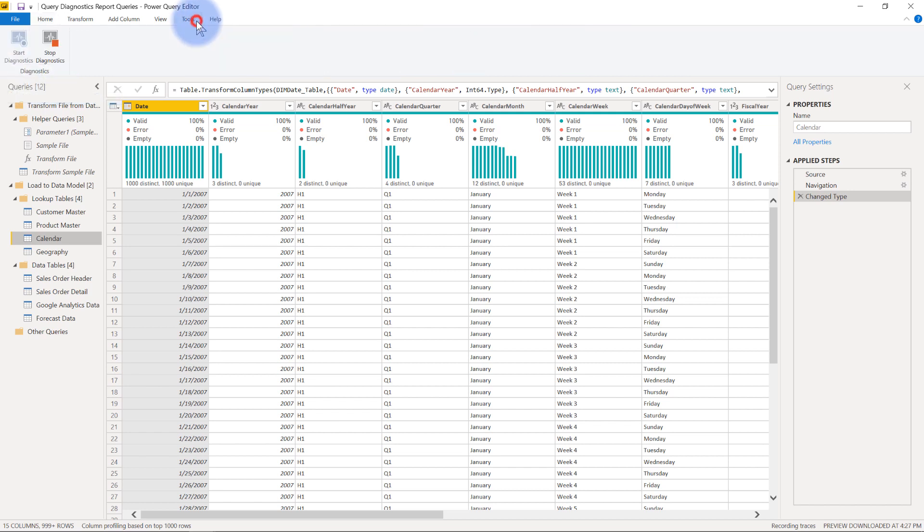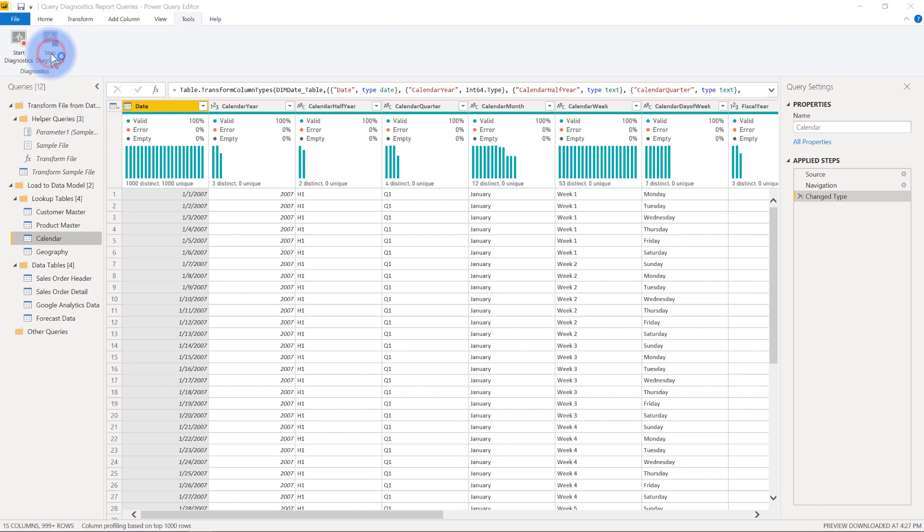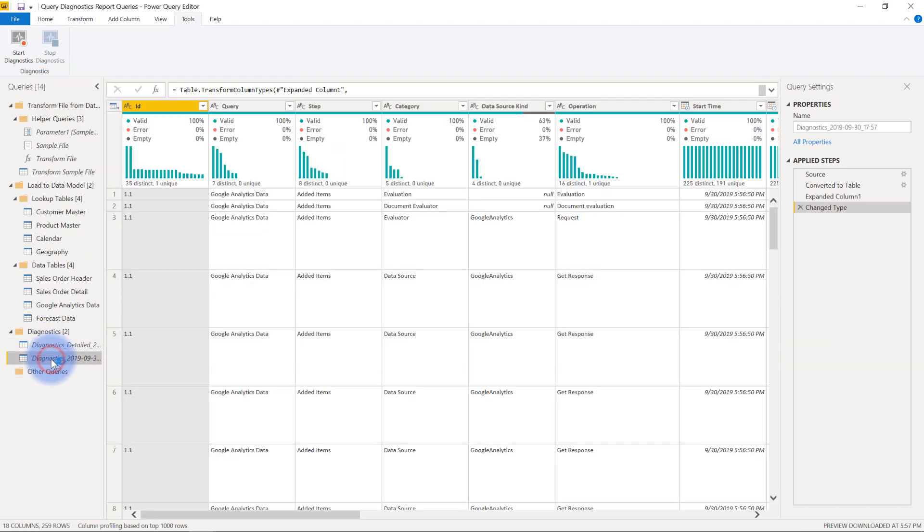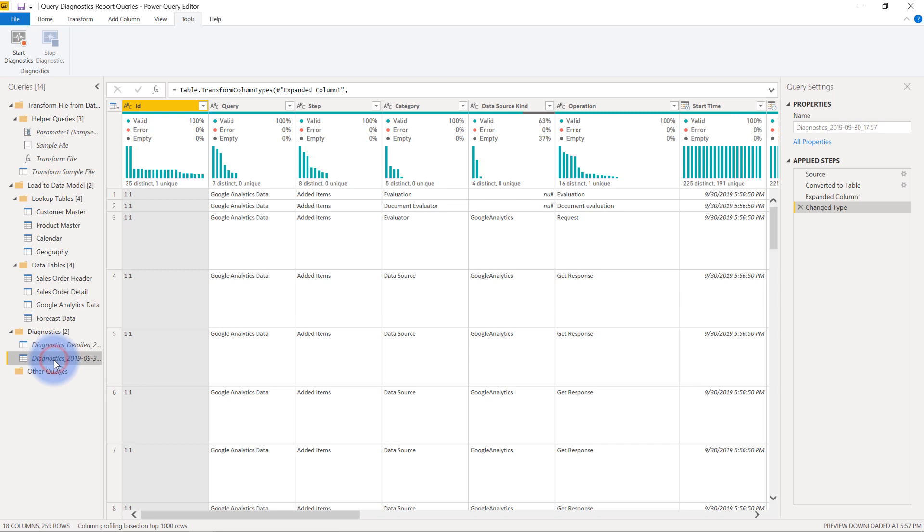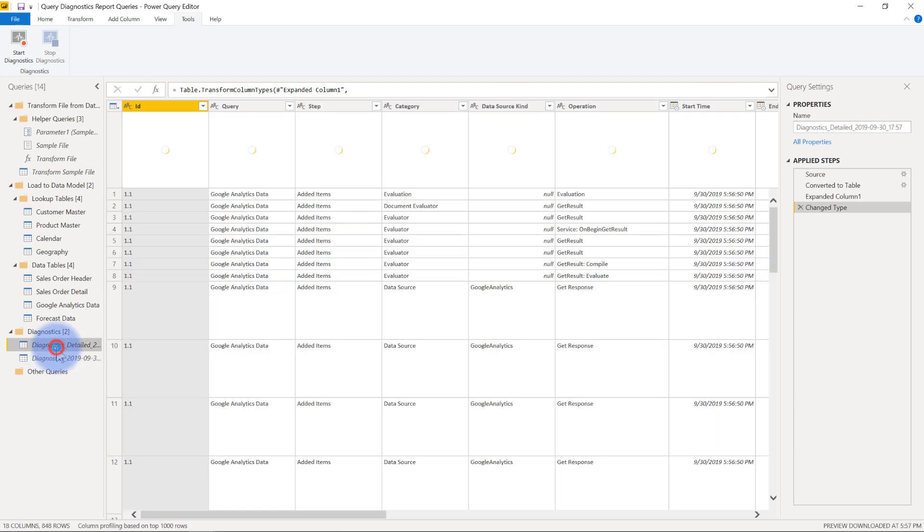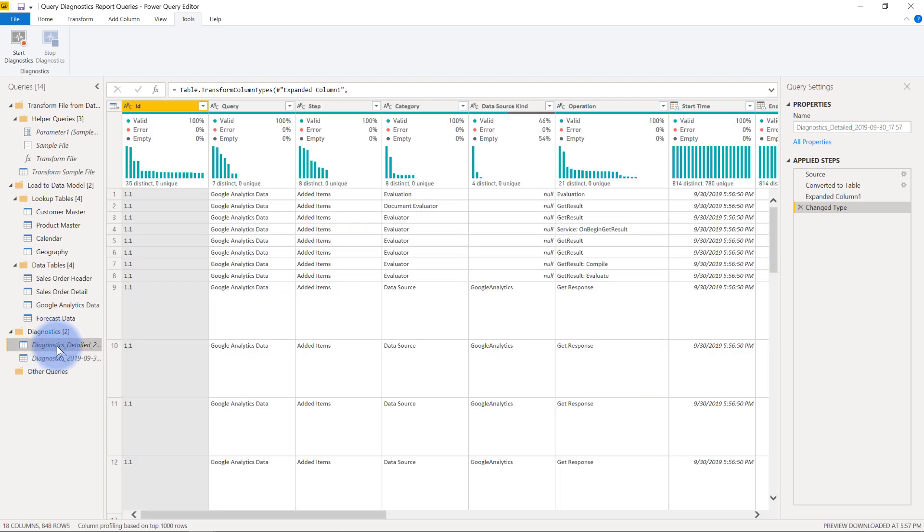When you're done you can click stop diagnostics and then it will create two little files down here, a diagnostics and a diagnostics detailed. The only difference I could honestly tell between these two tables, because they both share 18 columns with the same names, is that this one's just more detailed.